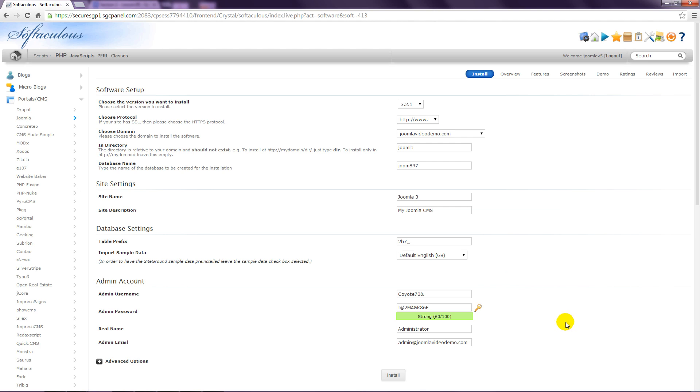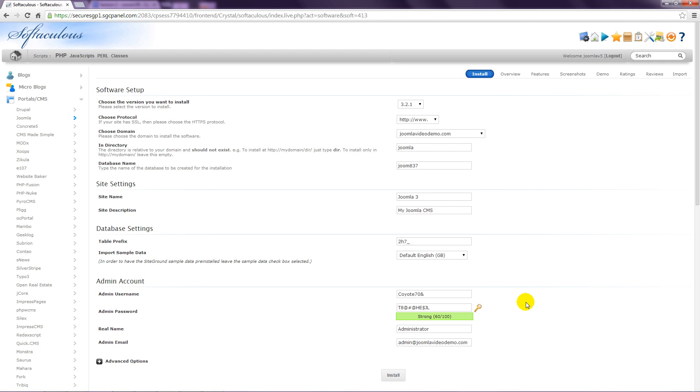You can use the default password, or click this icon to change it, or enter your own. This really is important to get right, as hackers can force their way into sites that use weak passwords. The consensus is that it's best to use at least eight characters, and include numbers, uppercase and lowercase letters, as well as a symbol or two.